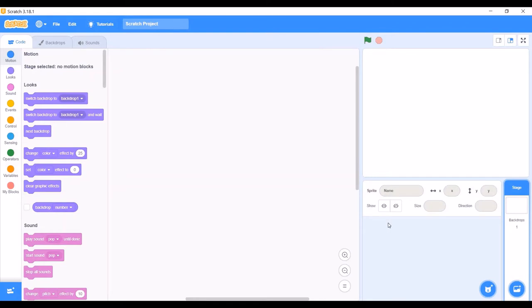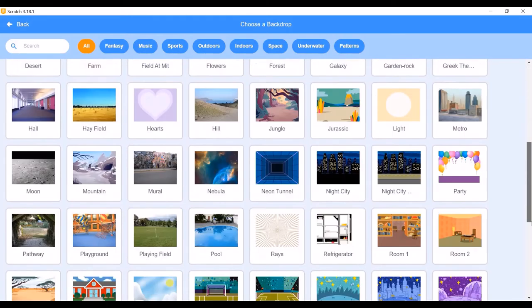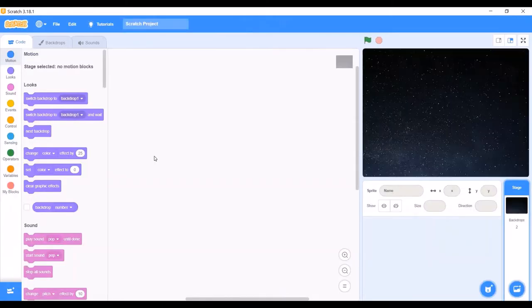We need a suitable background for our game. I will go to the Choose a Backdrop option and then go to the backdrop library by clicking on the search option. There are various backdrops available here. I will scroll down through the options. There is a backdrop called Stars — I am going to take this backdrop. You can select the backdrop of your choice. I will click on it, and since we now have our backdrop, we don't need the default white backdrop, so we will delete it.